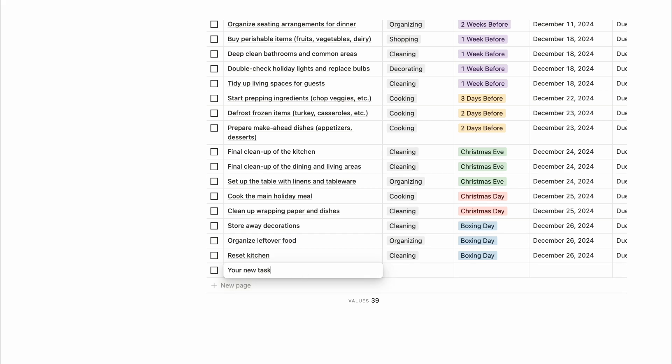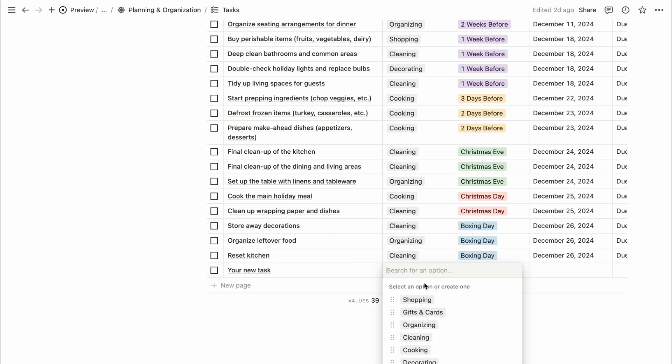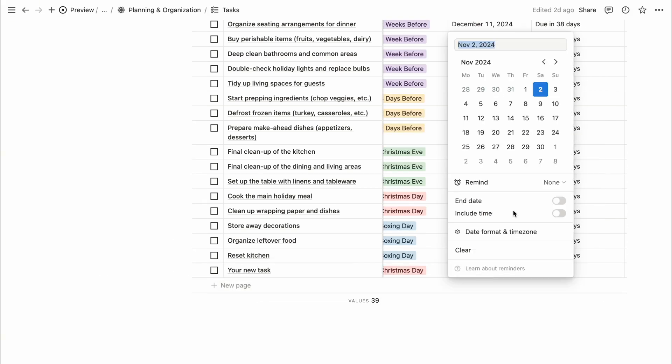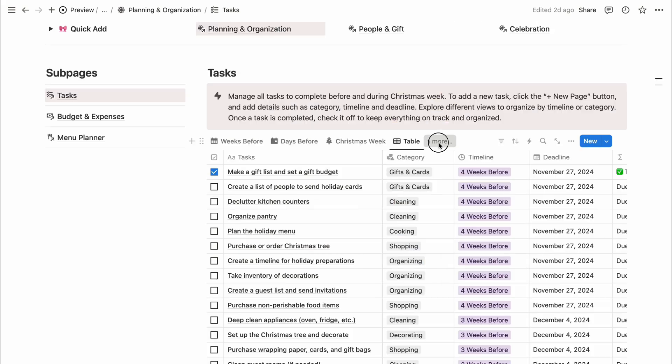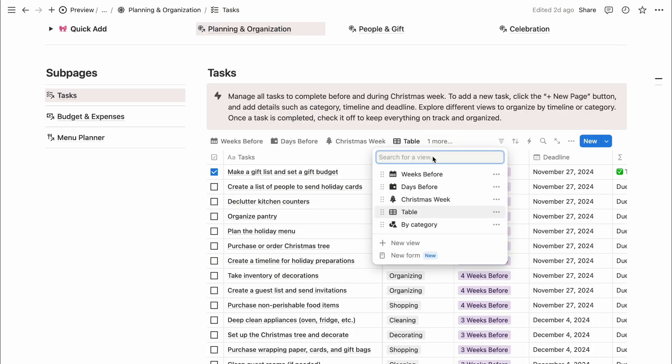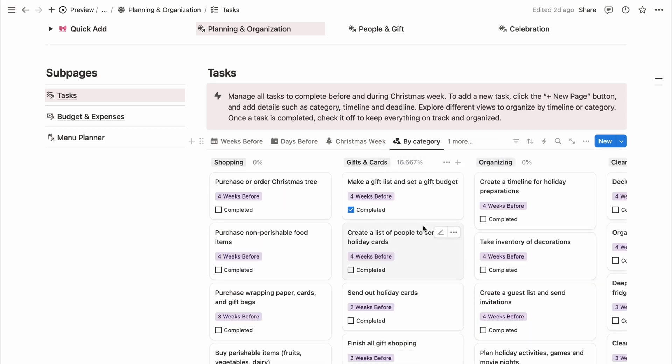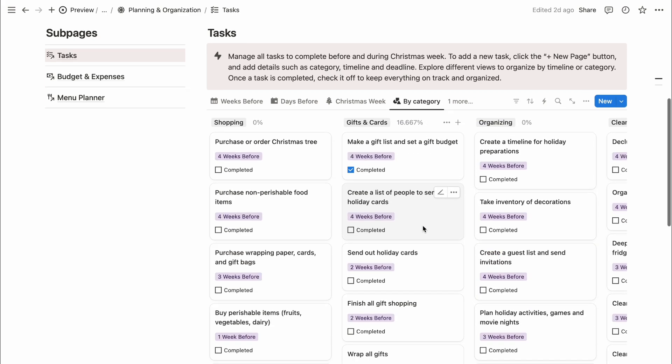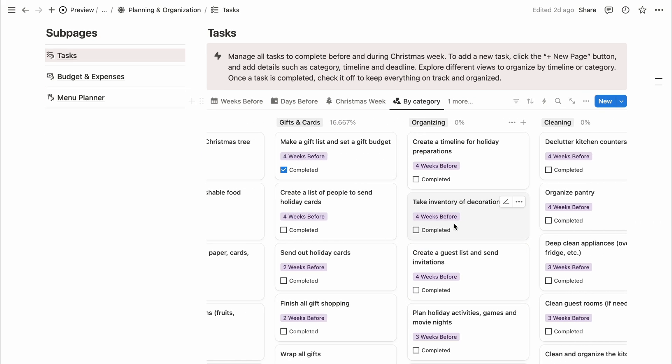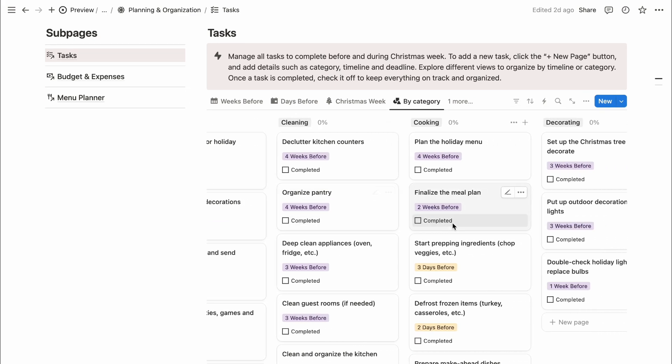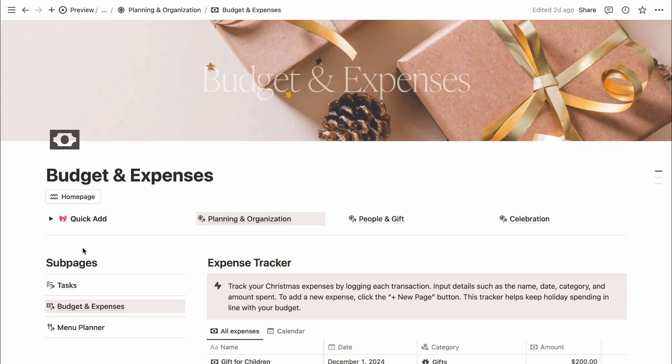Each database has different views available, including a table view for clear visualization of your tasks. You can explore these views and arrange them however you like for easier tracking. Next, we have the budget and expenses section.